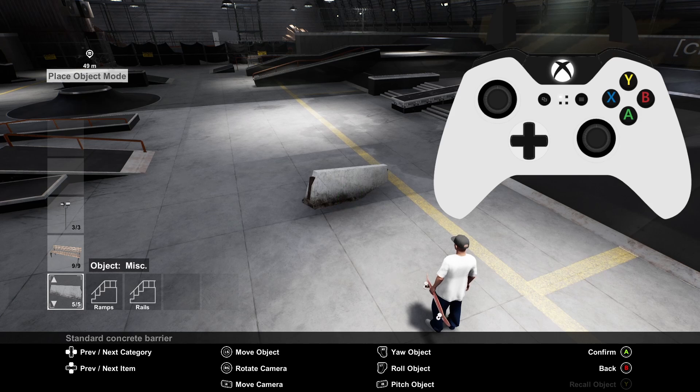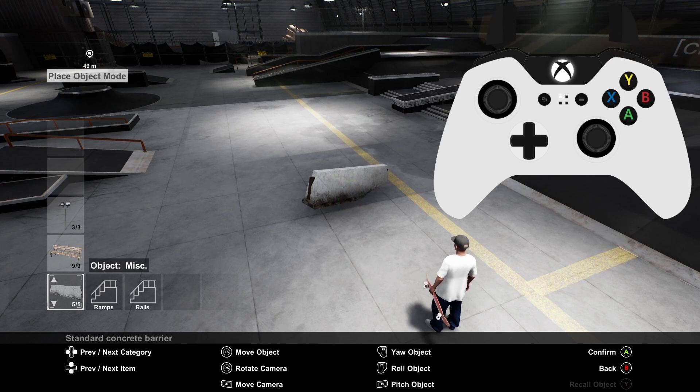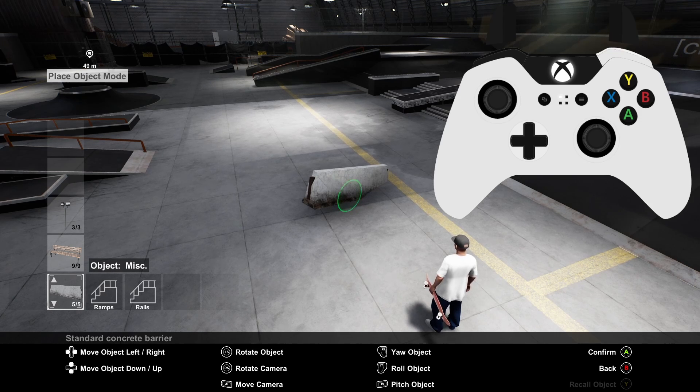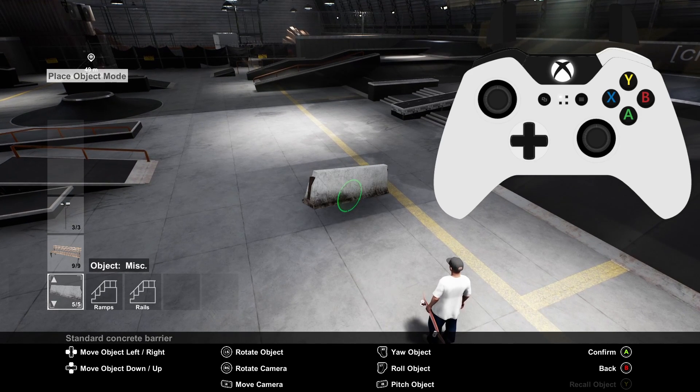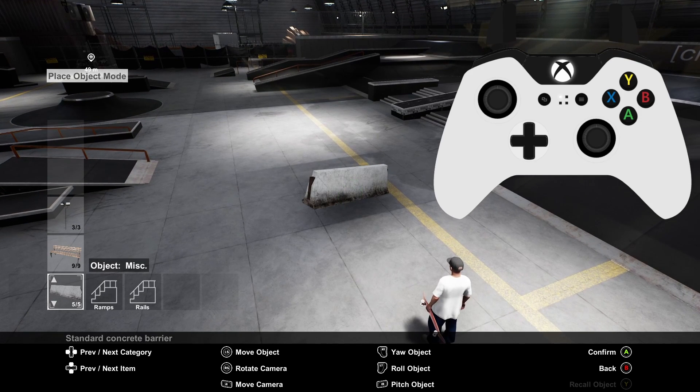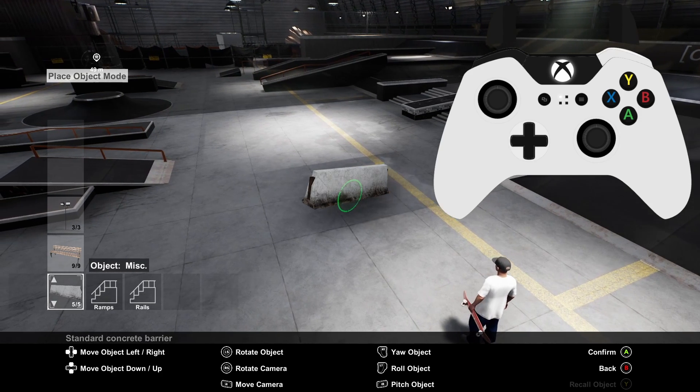To raise and lower an object you need to hold any of the three buttons just mentioned and use the up and down arrows. You can also make fine adjustments to the object's location by holding one of the three buttons and using the left and right arrows on the D-pad.